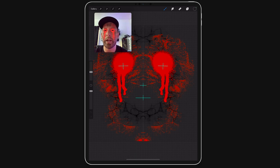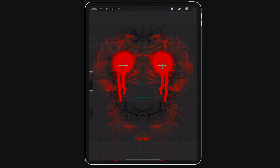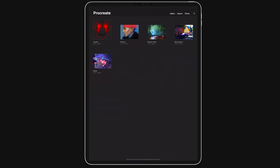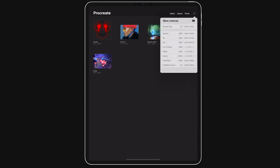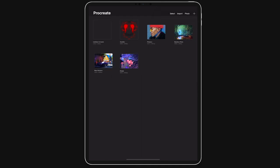So what I'm going to do is go back into the gallery, and if I go back into the gallery I'm going to click or touch the plus symbol on the top right. Once you do that you're going to have different canvas sizes. The one that I did before and it worked okay was 2048 by 2048, so we're going to be selecting that.